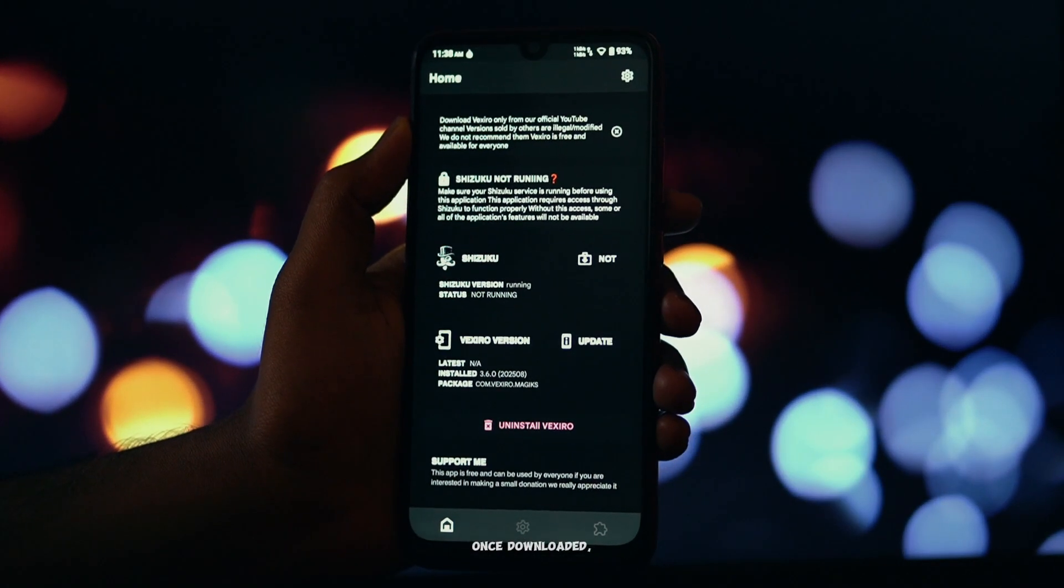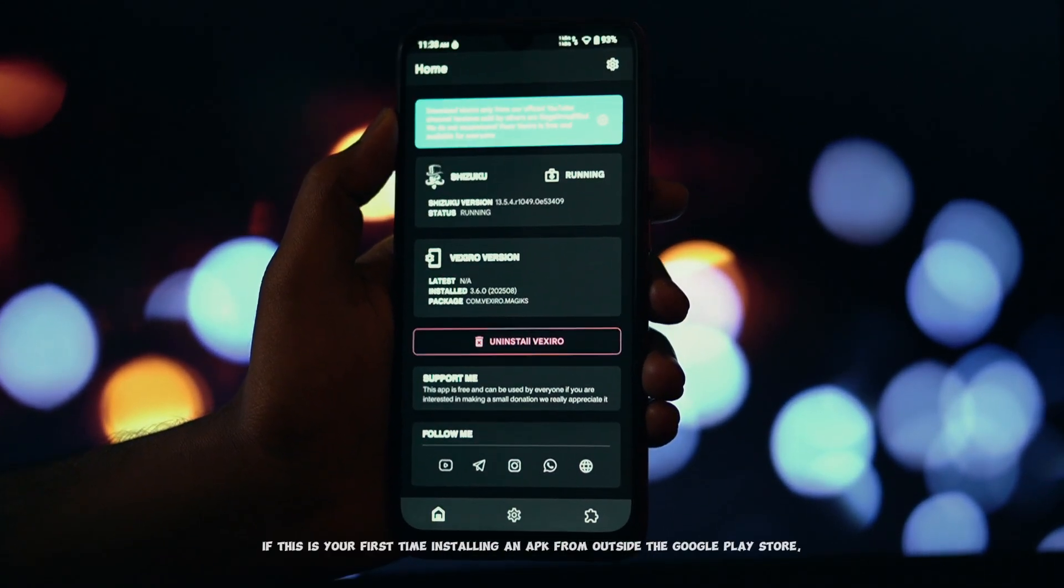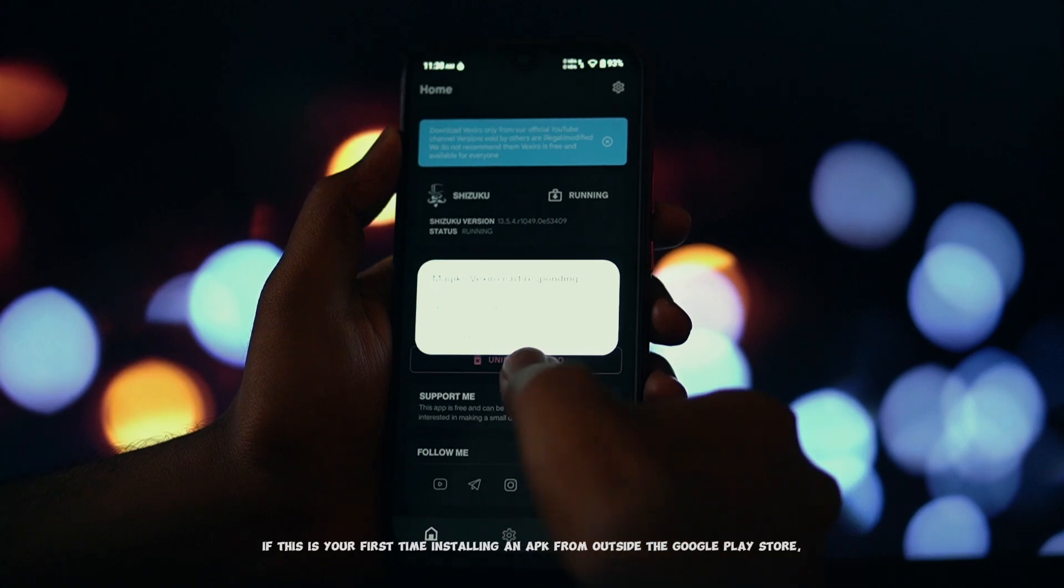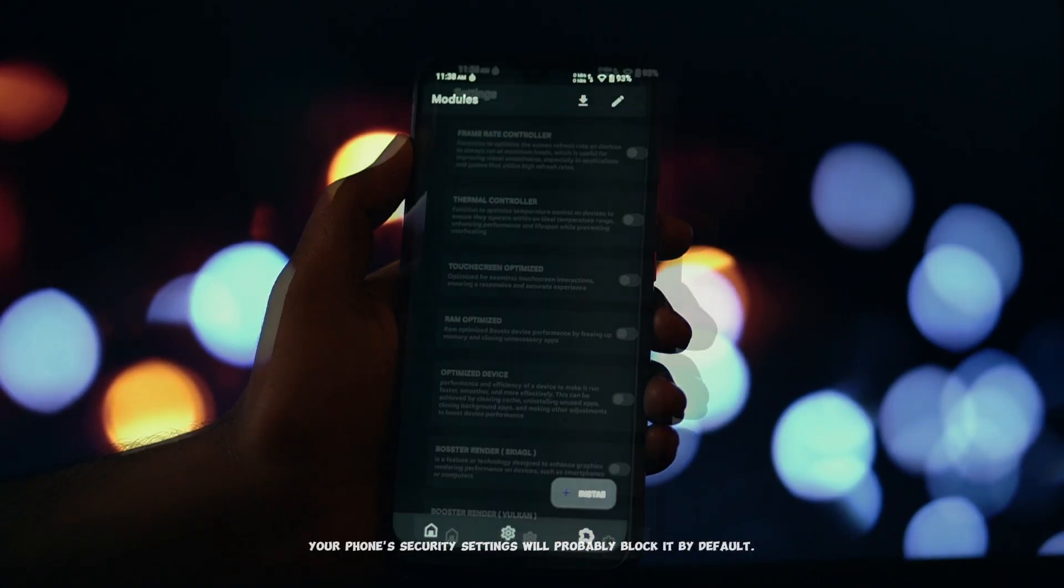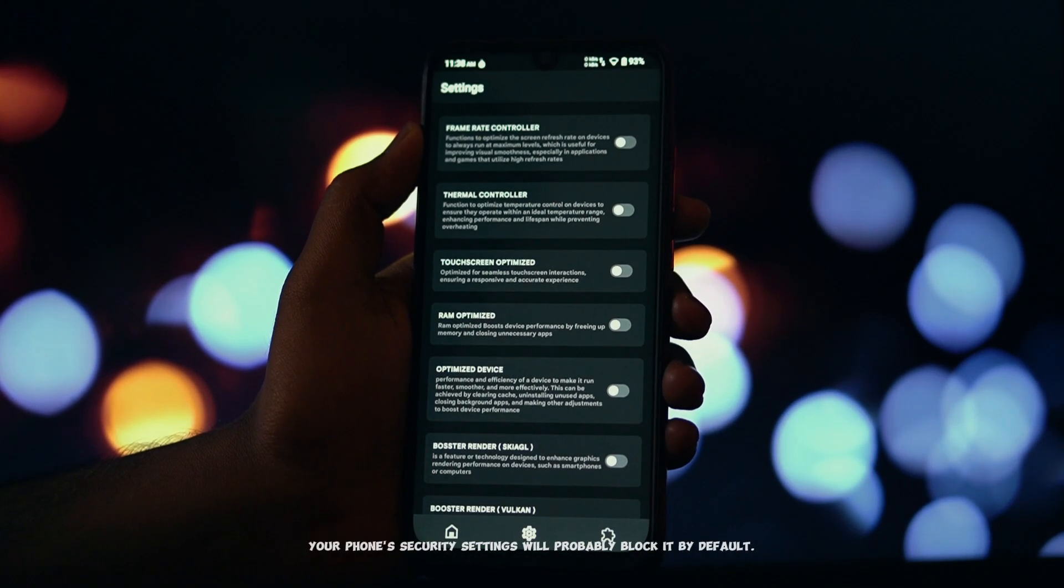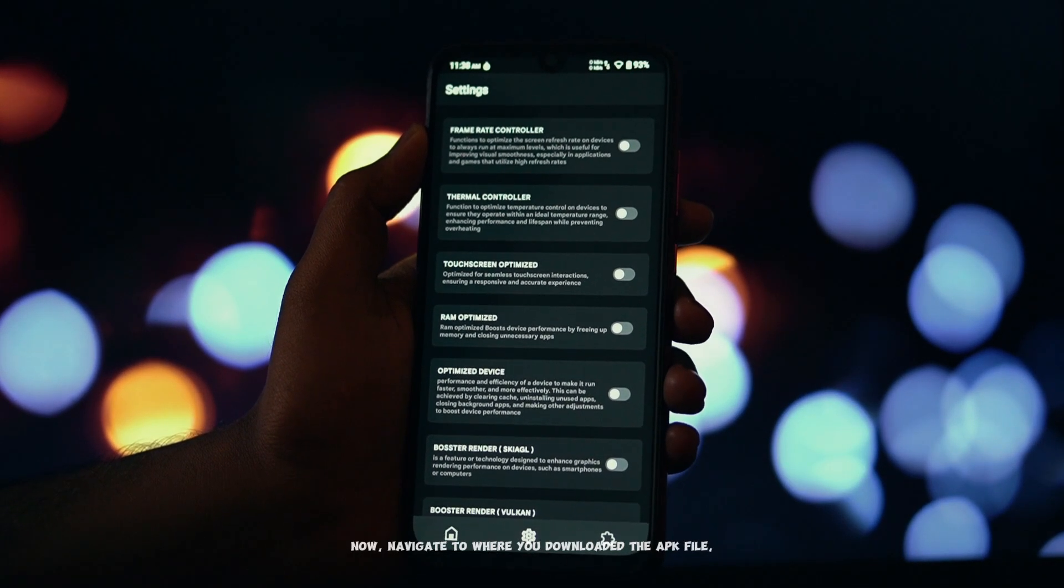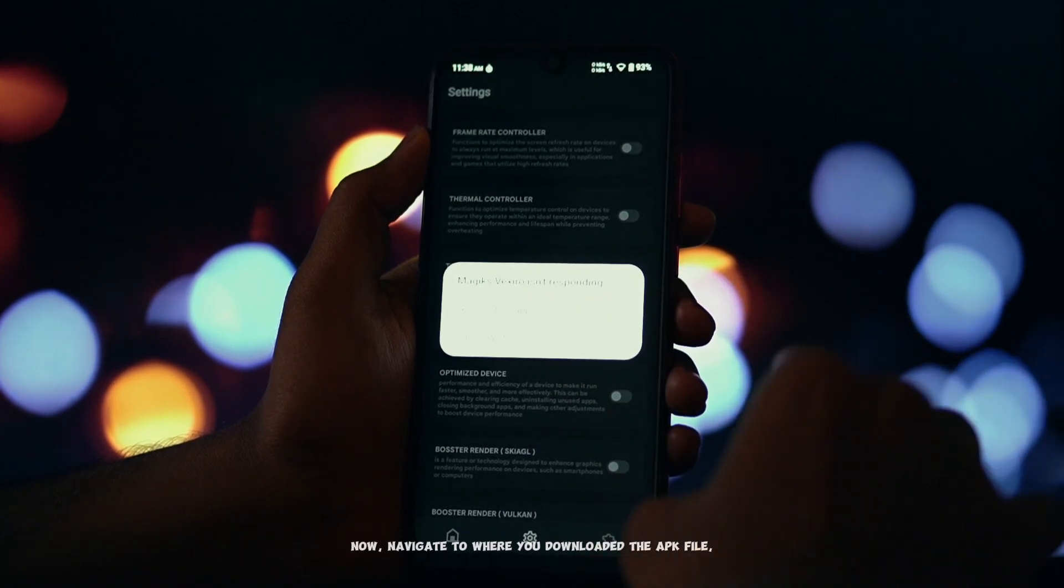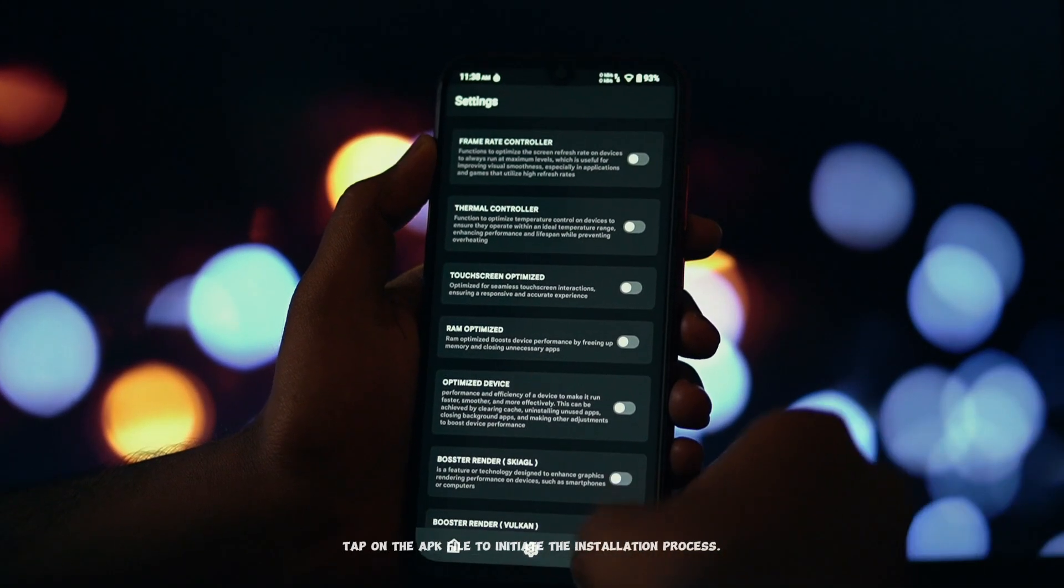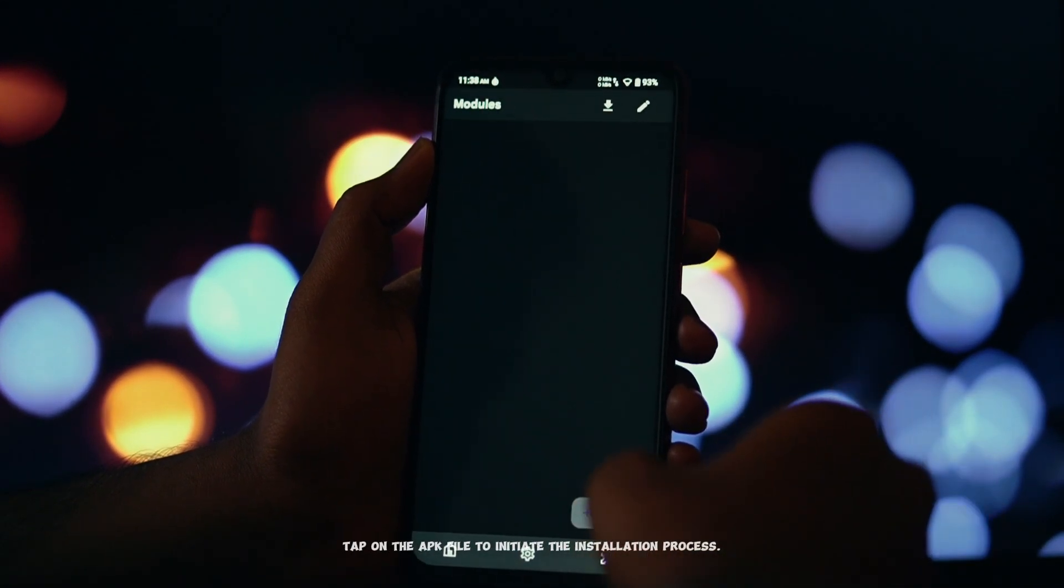Once downloaded, if this is your first time installing an APK from outside the Google Play Store, your phone's security settings will probably block it by default. Now, navigate to where you downloaded the APK file. Tap on the APK file to initiate the installation process.